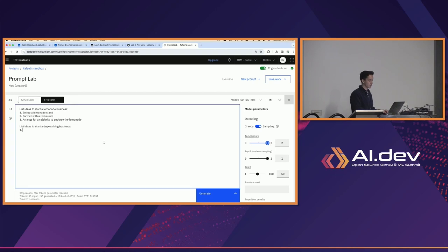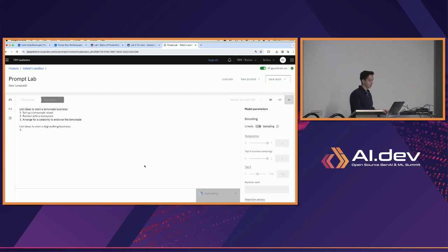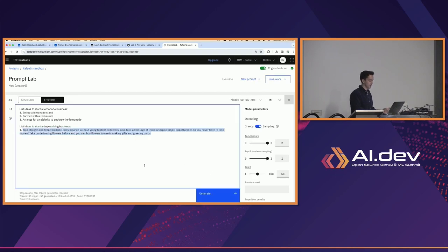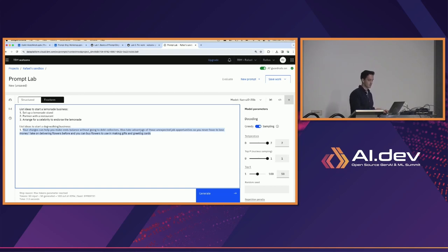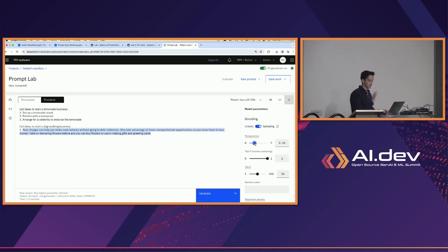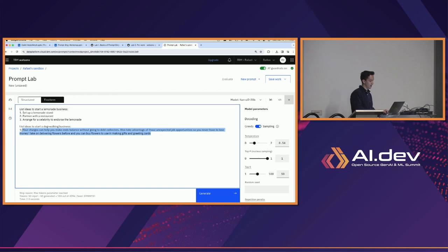If we put temperature all the way to 2 and generate, we see the output changes completely — 'your charges can help you make ends balance without going to debt collectors, also take advantage...' — all of a sudden it's gone completely off topic. In some cases you might even get gibberish — sentences that don't make sense, maybe typos. That's the problem with high temperature and adding too much randomness — it can lead to completely unexpected output.